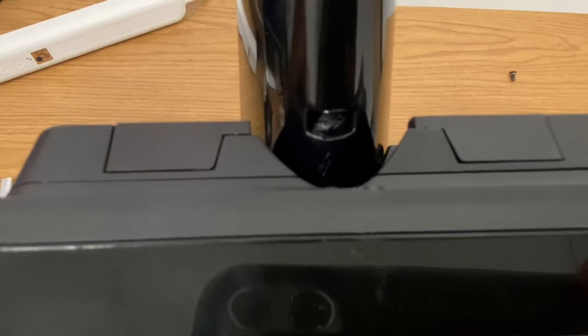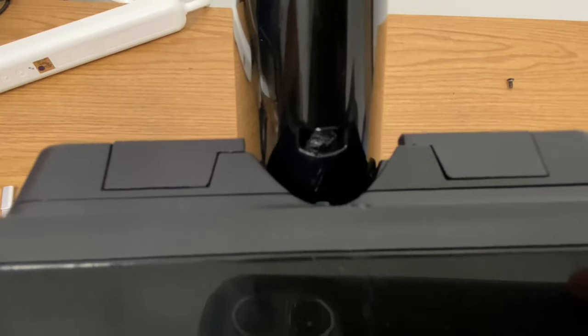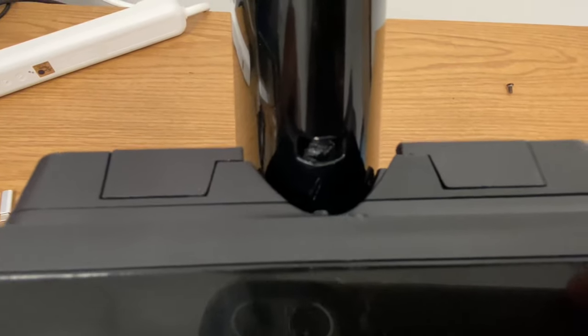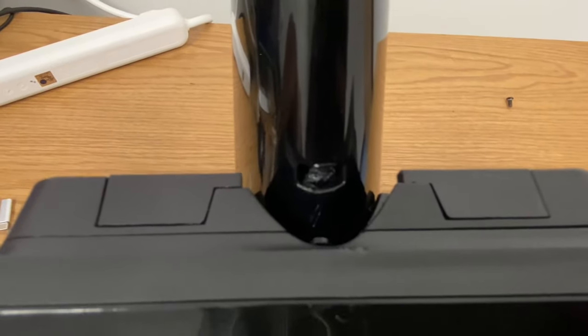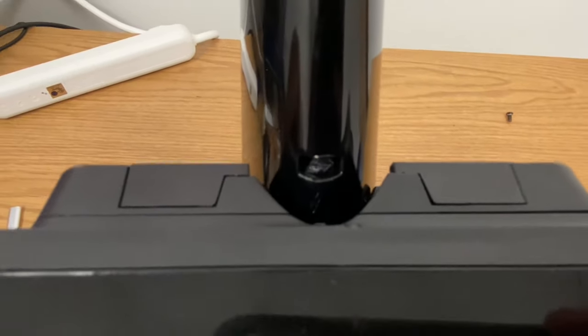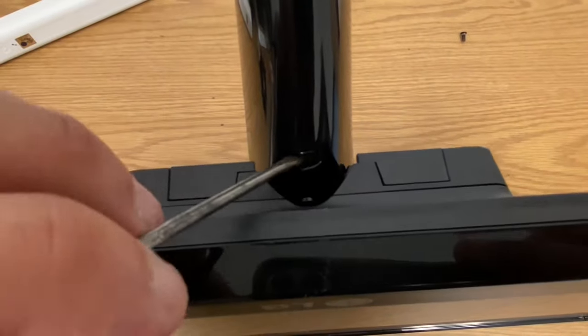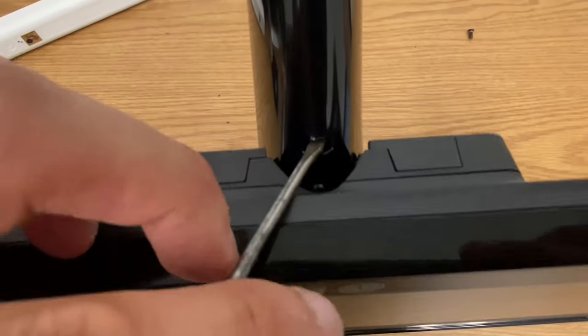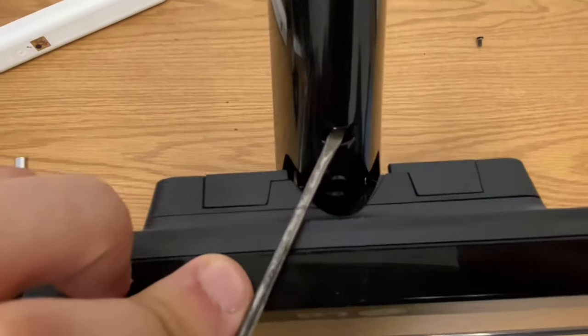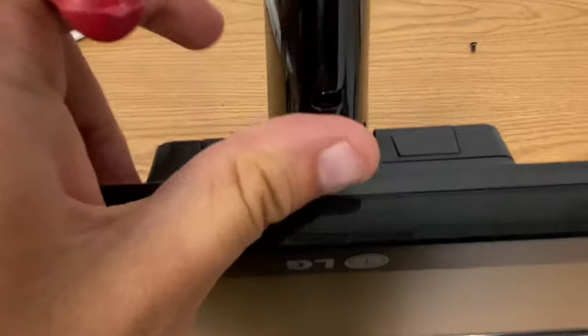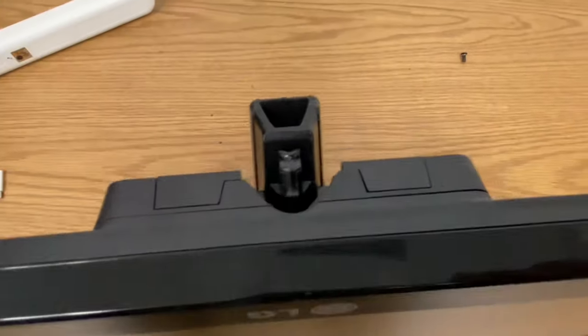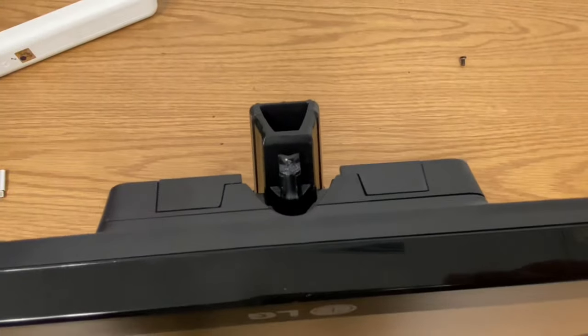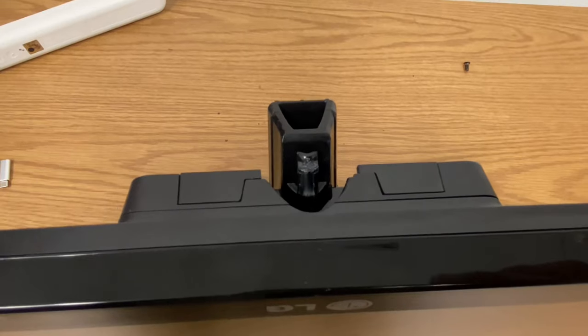Just stick your screwdriver inside there and push up, and that top piece should come right off. Let's try. So you're just going to take your screwdriver and push up. There we go.